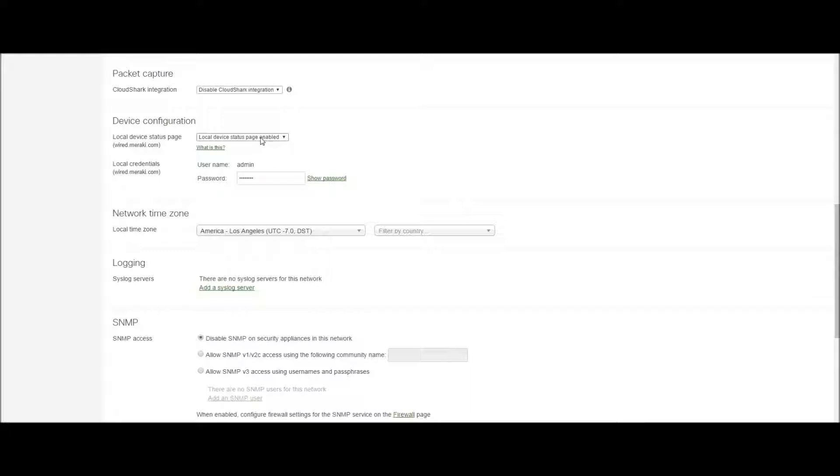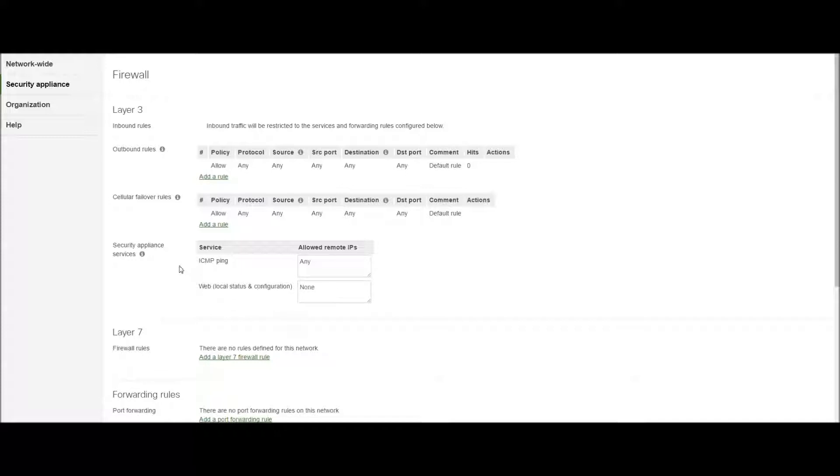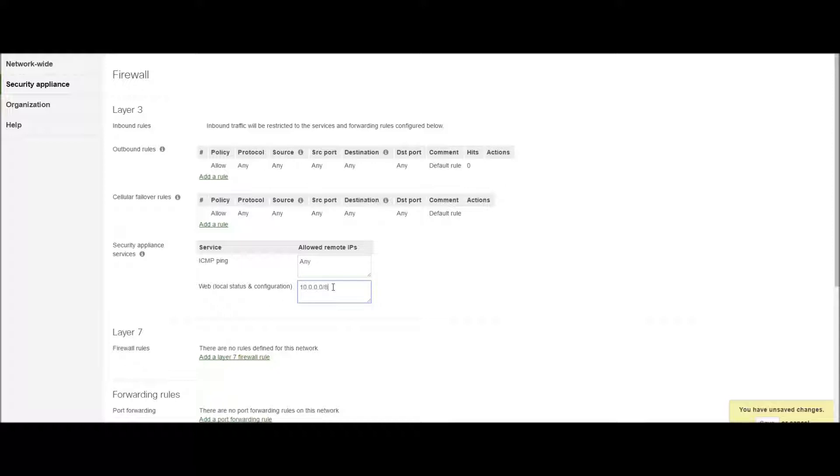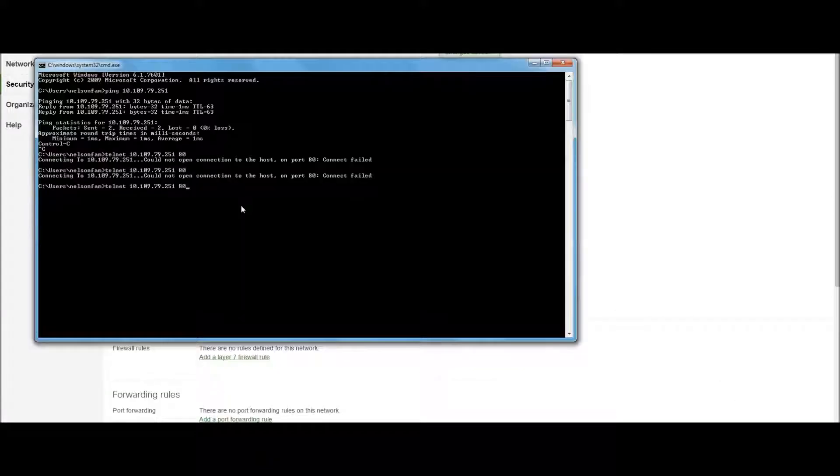So with our device status page enabled, we also have to change the web local status and configuration firewall settings and allow remote administrative subnets. Very simply, I'm just putting in a 10 slash 8 here to cover all of my campus subnets. I'll hit save. It takes a few minutes for the changes to propagate to your appliance.